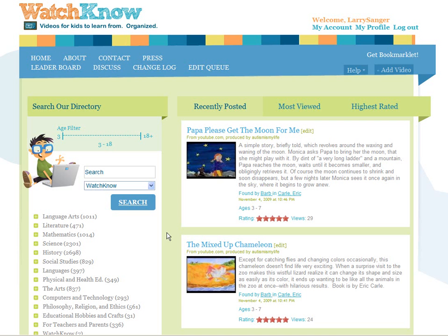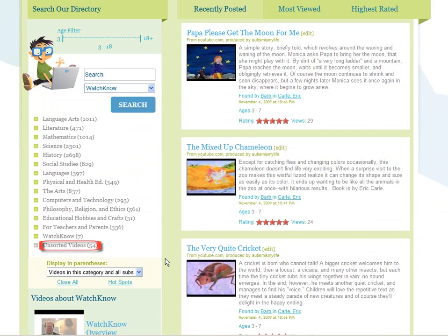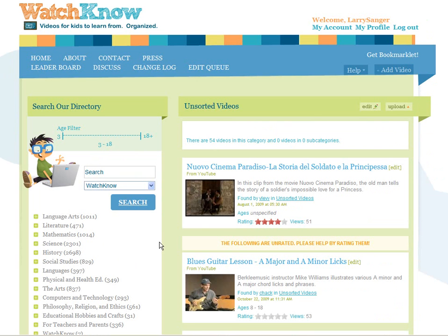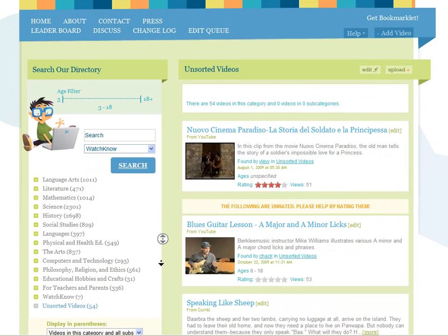When you start a new video, you don't have to choose a category. But if you don't, your video will show up here in unsorted videos. It's kind of a no-man's land — the video will be hard for users to find here.